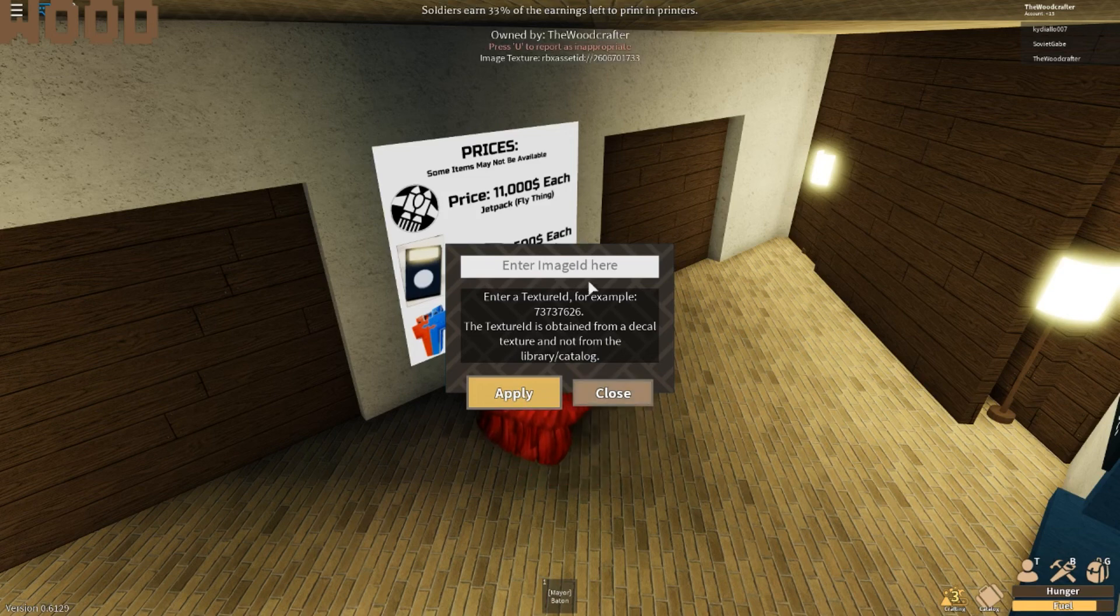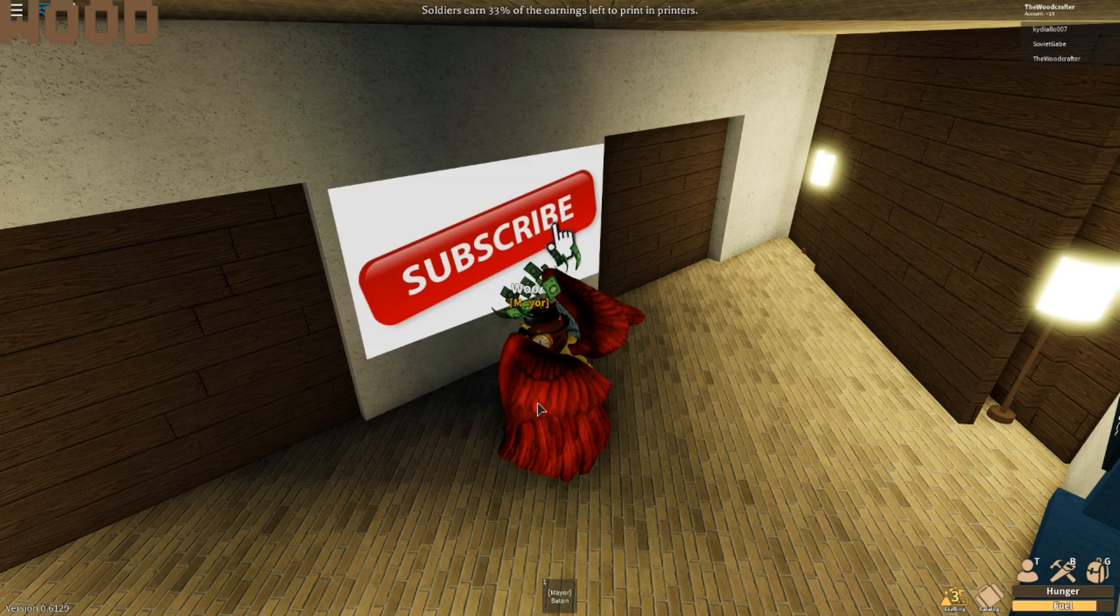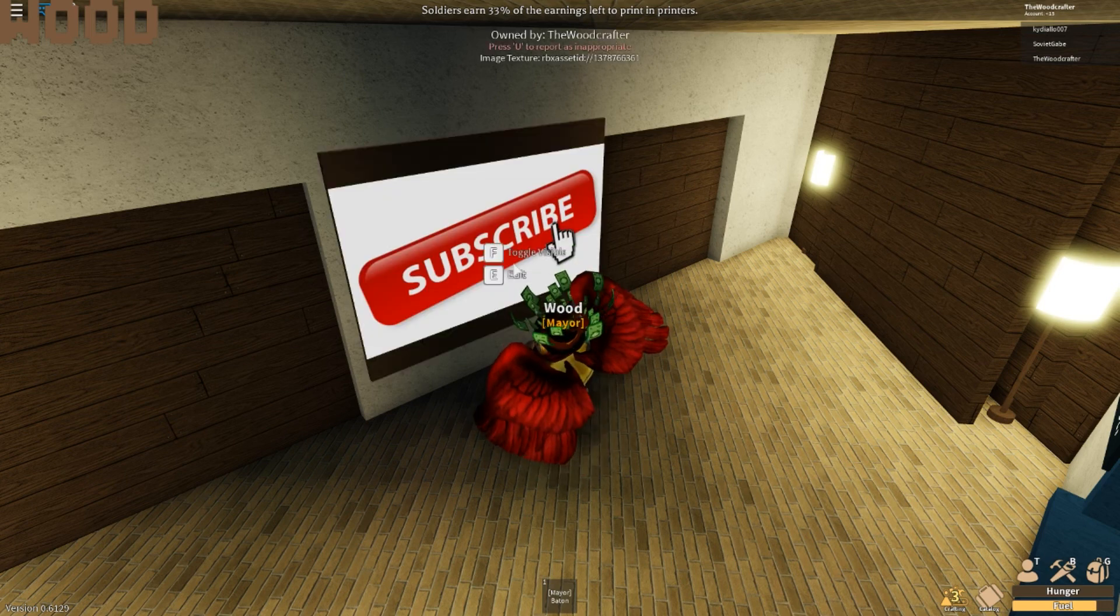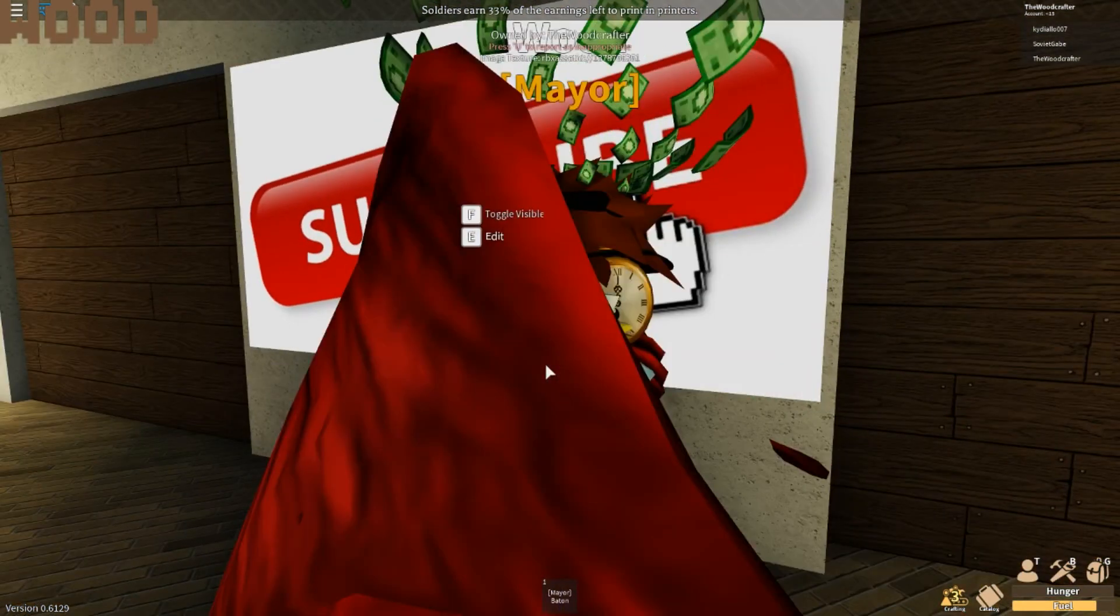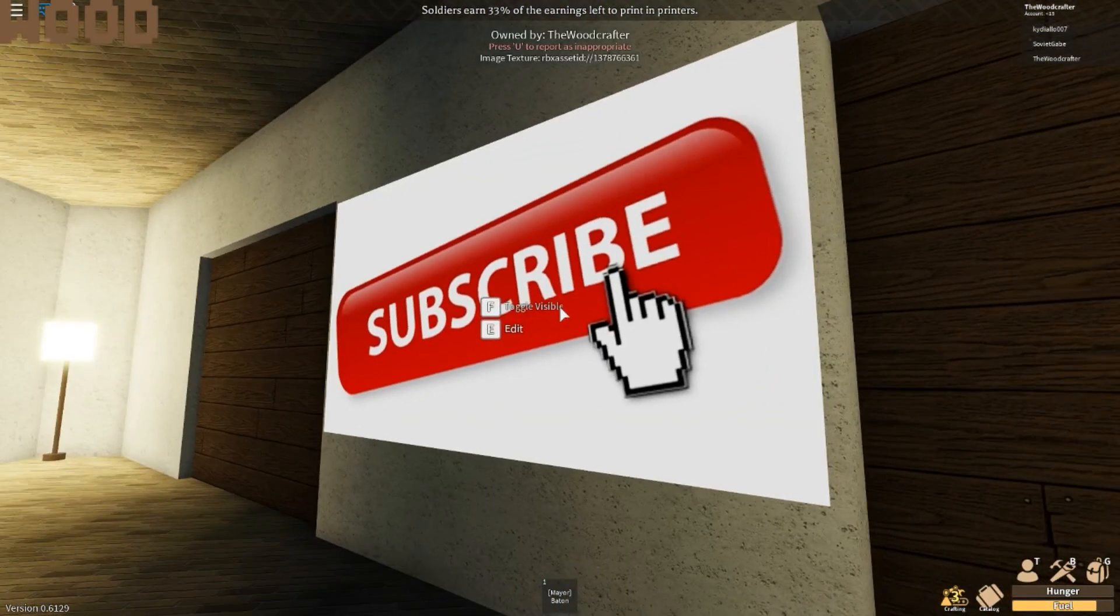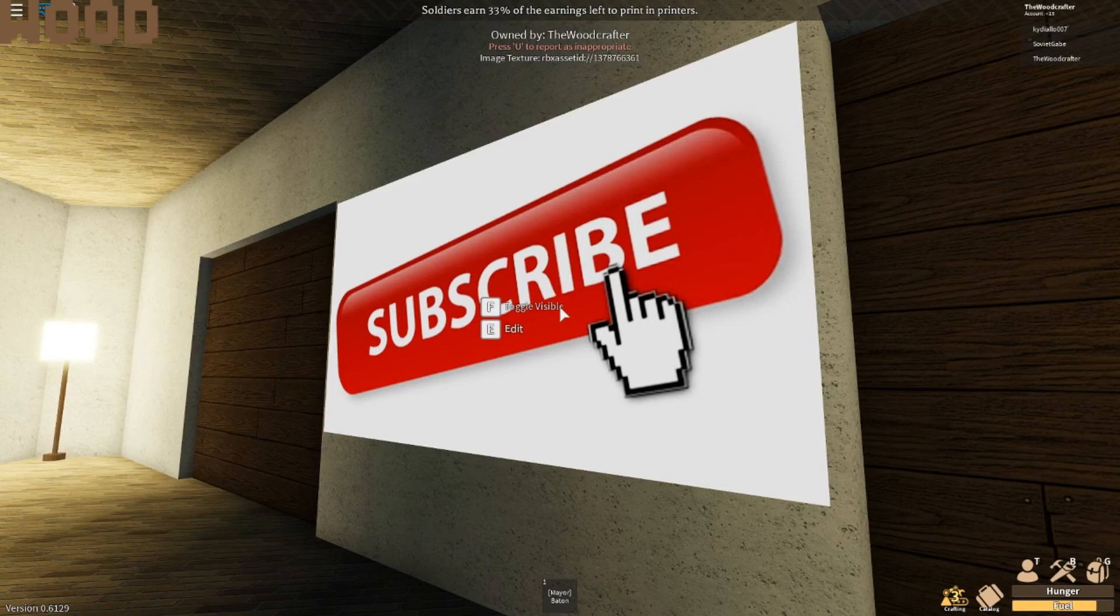Come over here and enter it, control V, and apply. Bam. You got the subscribe button right there.